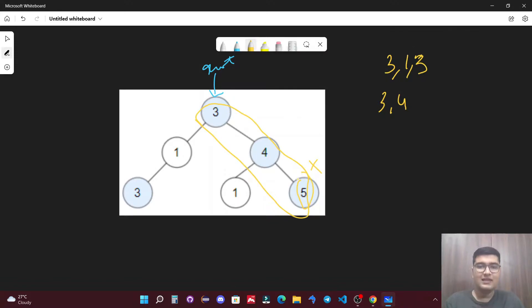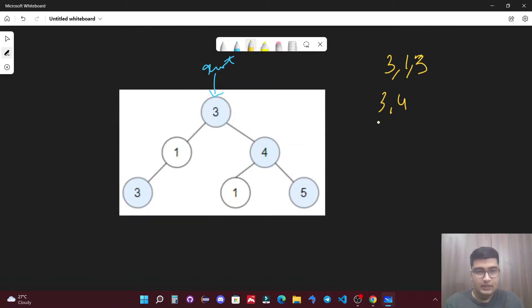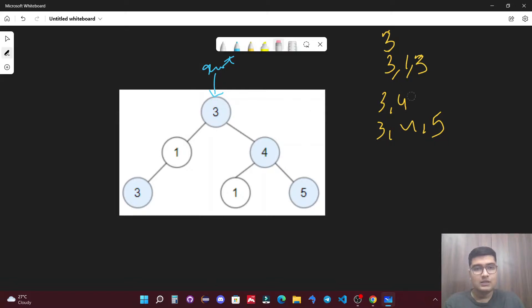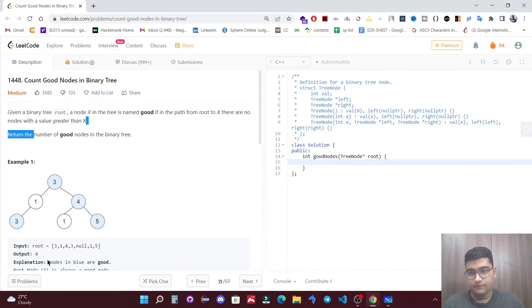Now let's take 5 as x. The valid path gives a maximum value of 5 among all nodes, and x is also 5, so we can consider this a possible path. So far we have 3 good nodes: 3, 4, and 5. There is one more case — the root node 3 itself is always a valid path. So the total count is 4 and at the end we return 4.